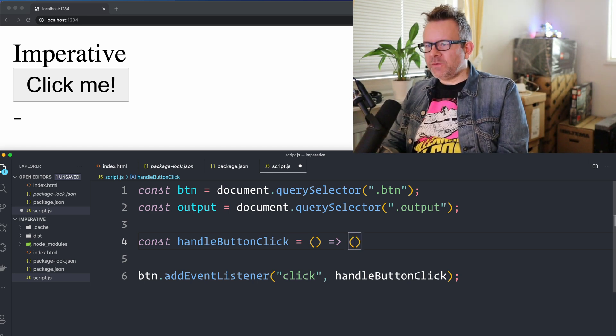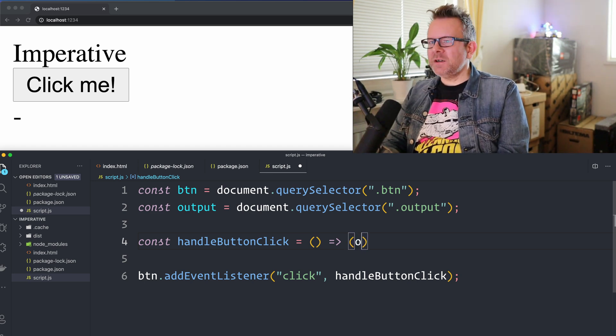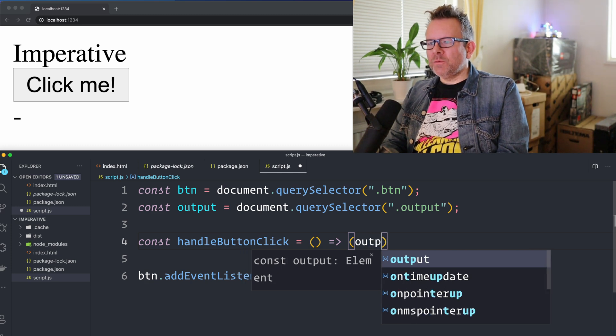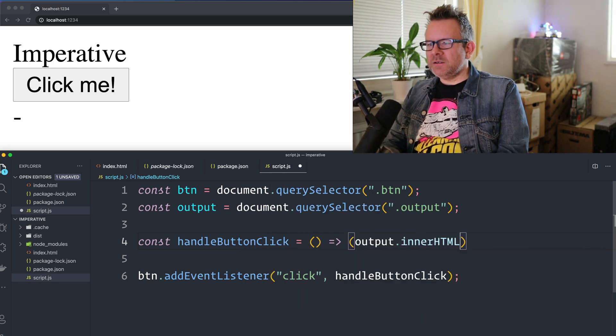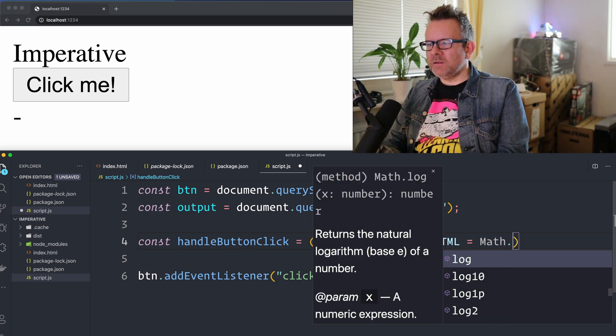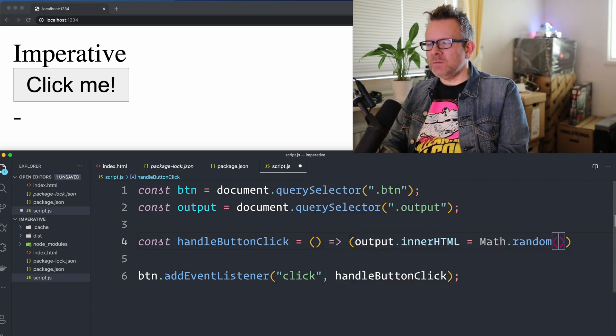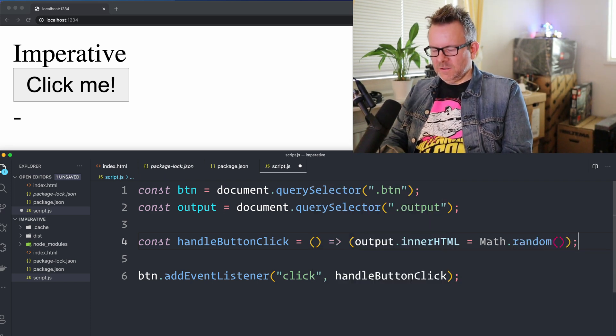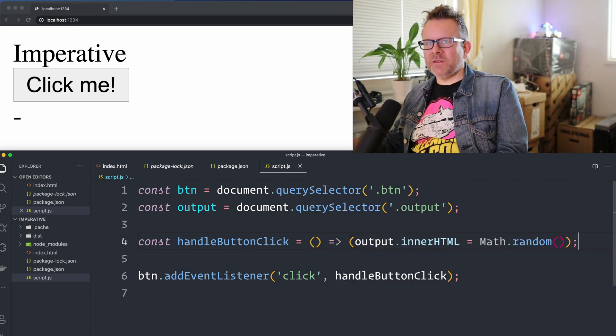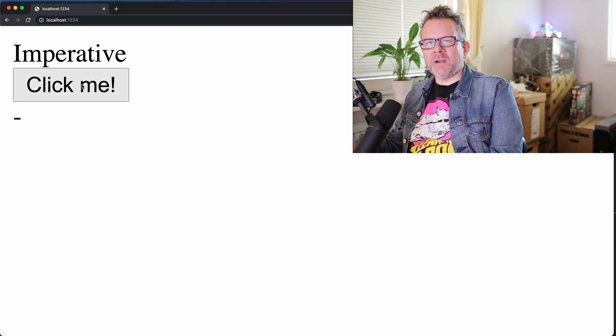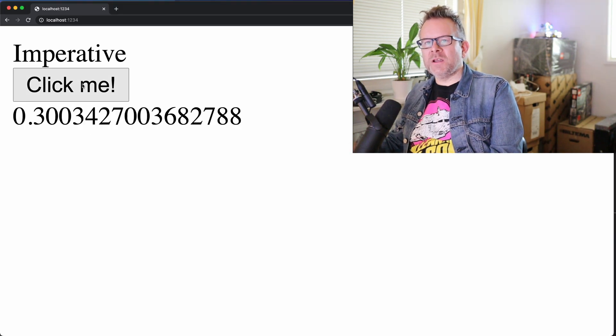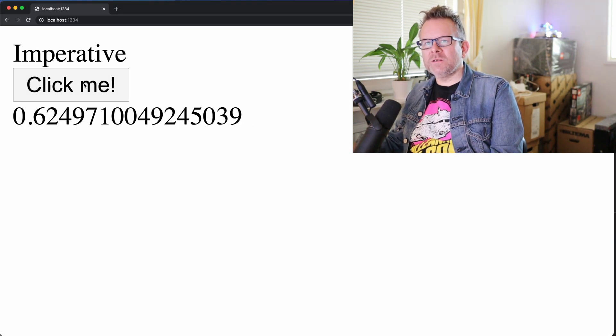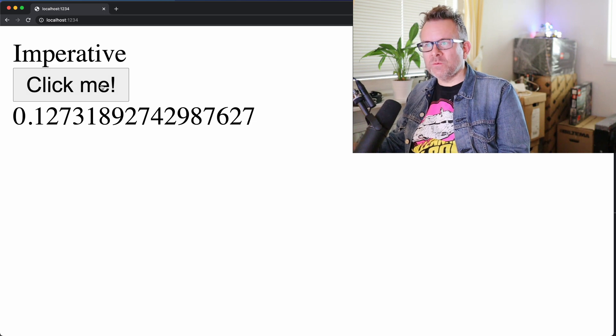And I want to create a random number and display it in the output. And this is an arrow function, so I can make an implicit return here. So output.innerHTML is gonna equal Math.random like this. So this is everything I need. So I try to click the button here and you can see it displays a random number. So that's sweet. My little application works.